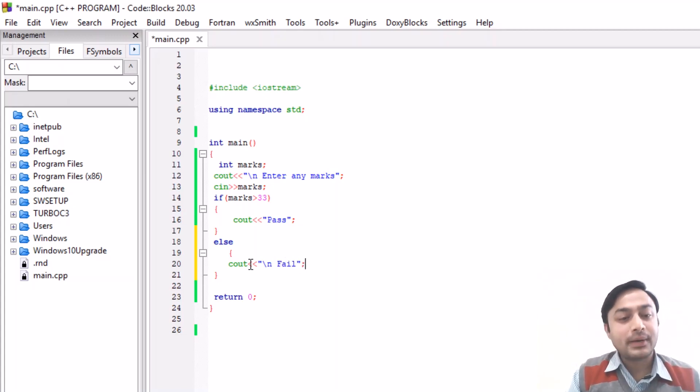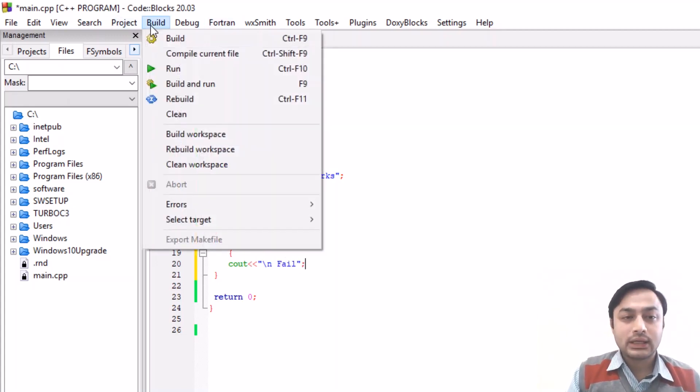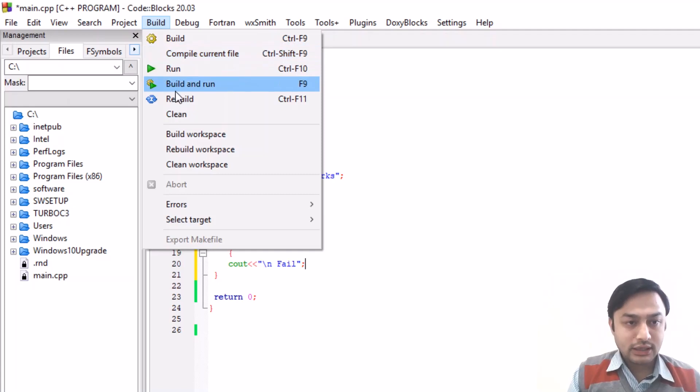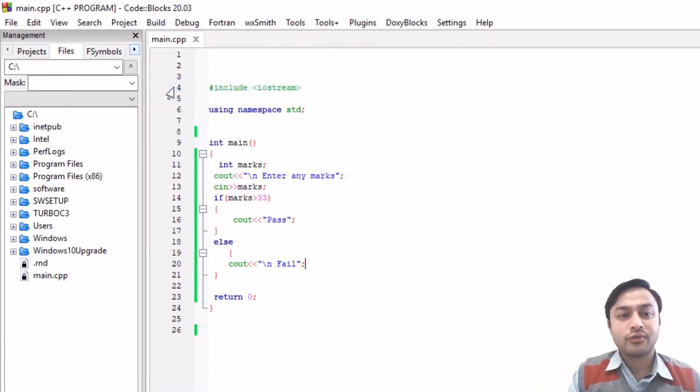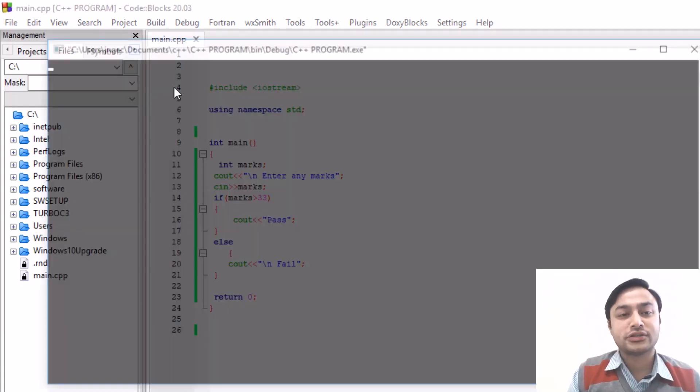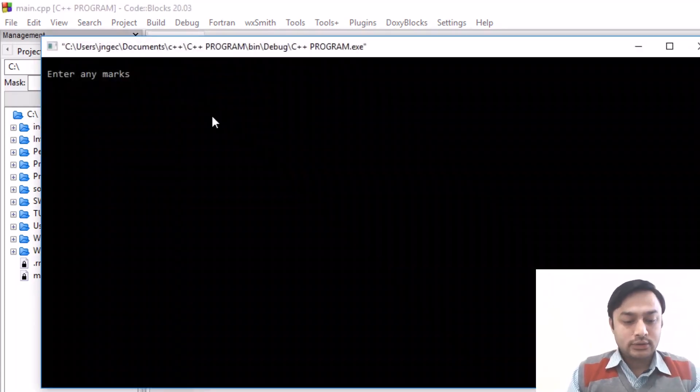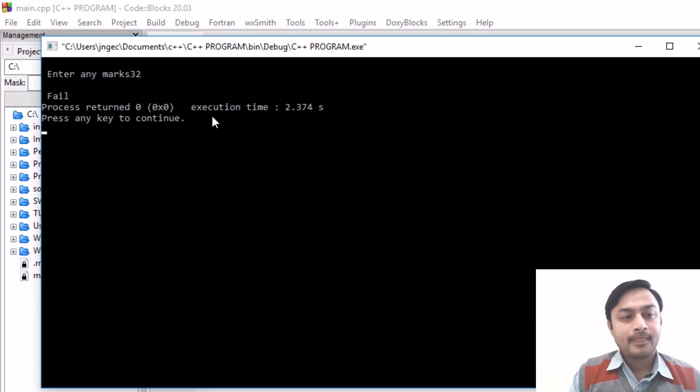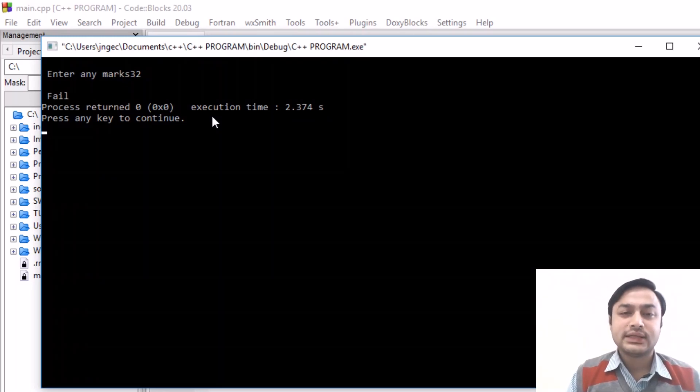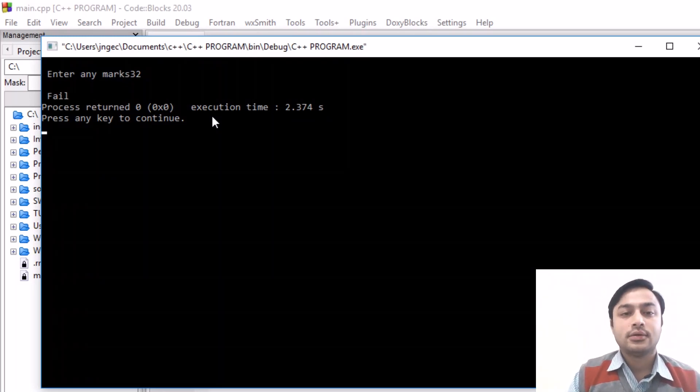In the else part you can print here the message that you are fail. You know that if the condition is false then you can see the output that is failed. Now you can see the output that is failed.